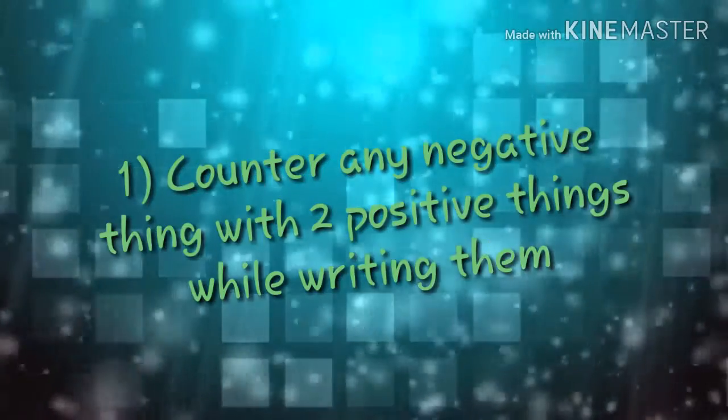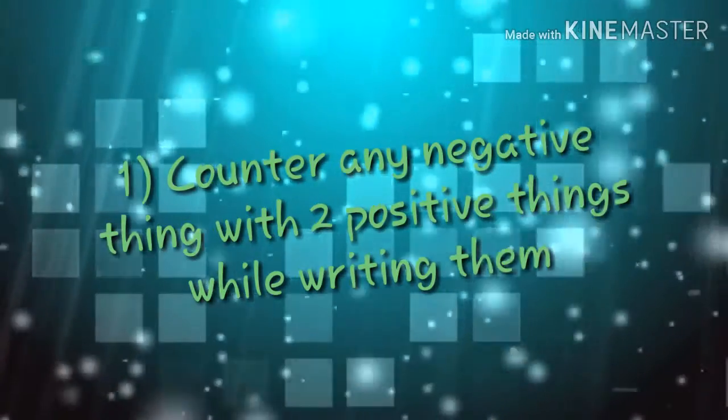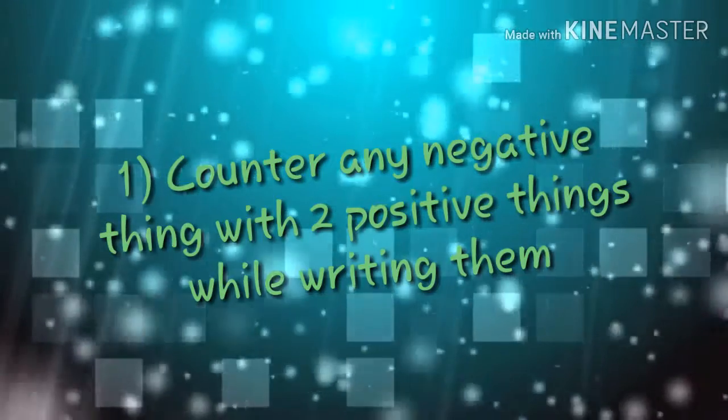Number one, if you feel your life is full of an emotion you don't enjoy like sadness, regret, or guilt, you can counter these by writing what causes those in a journal. Then to counter and improve these for the better, write two things you like to counter each thing you don't.